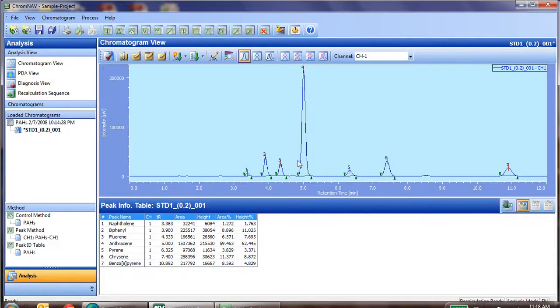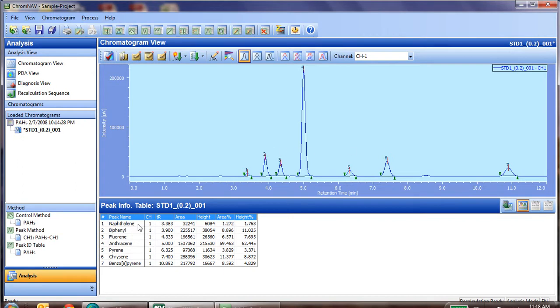Now, system suitability is quite easy in ChromeNav. So after we've opened a piece of data, we'll notice in this case that it already has been integrated and the peaks have been named. So at that point, we're ready to create our system suitability test.